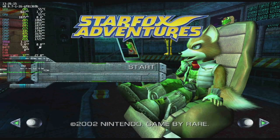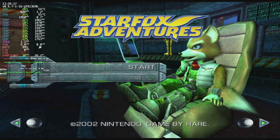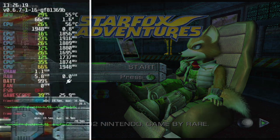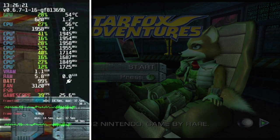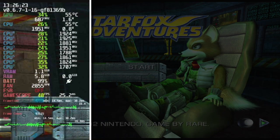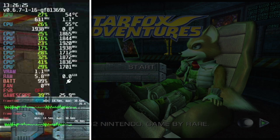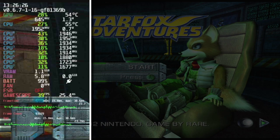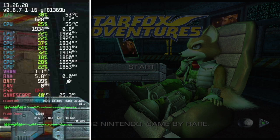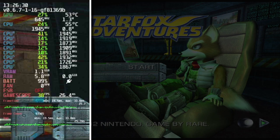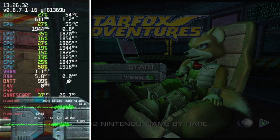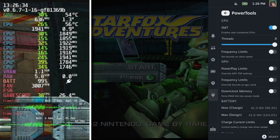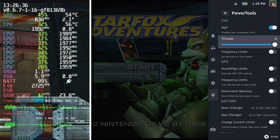Here we are in Starfox Adventures and you can see within gamescope that we're miles away from 60 fps, hitting around 38 to 40 fps. Now unfortunately that causes a lot of issues when it comes to emulation - we have sound issues, we have performance issues, the game just doesn't feel right.